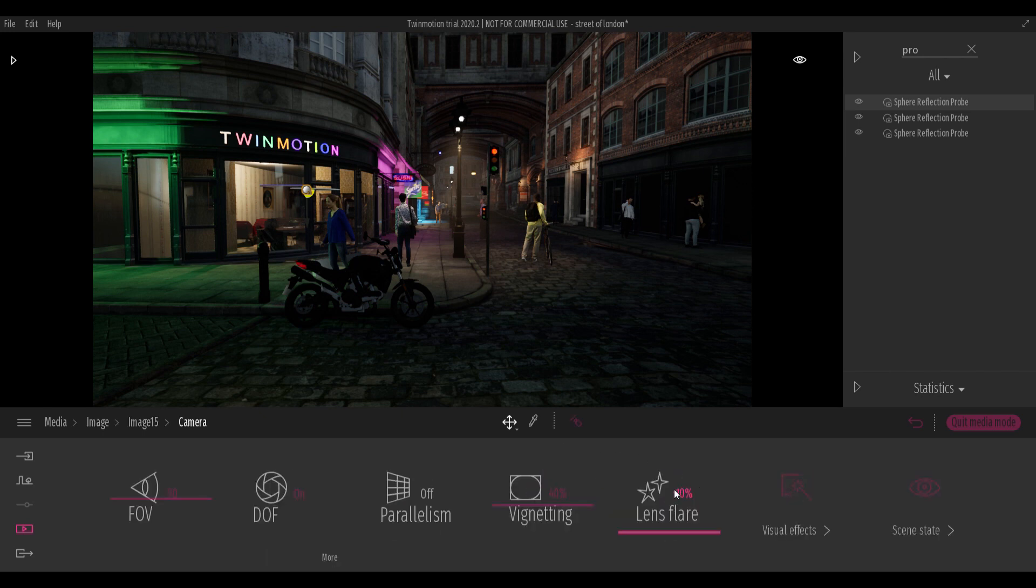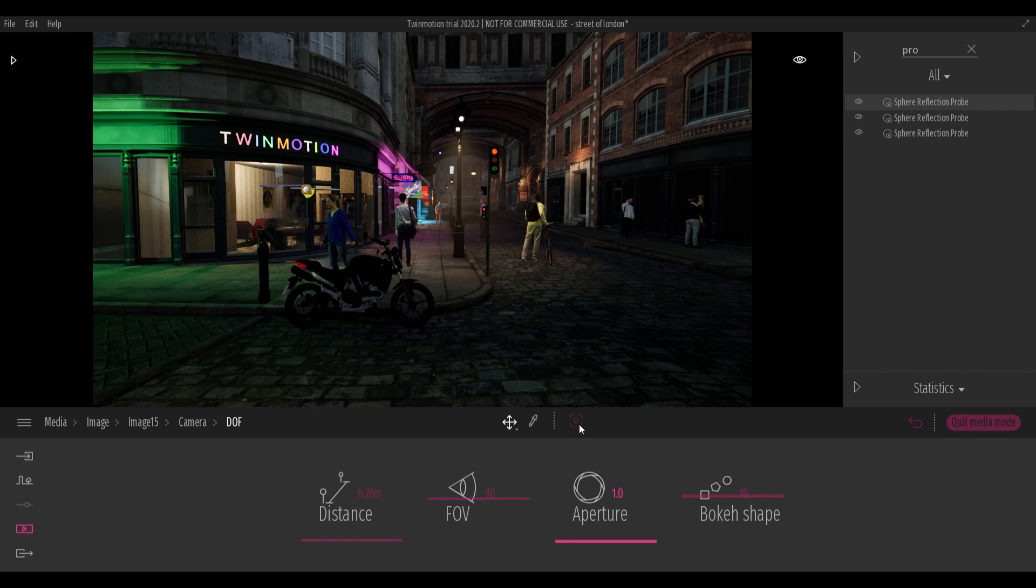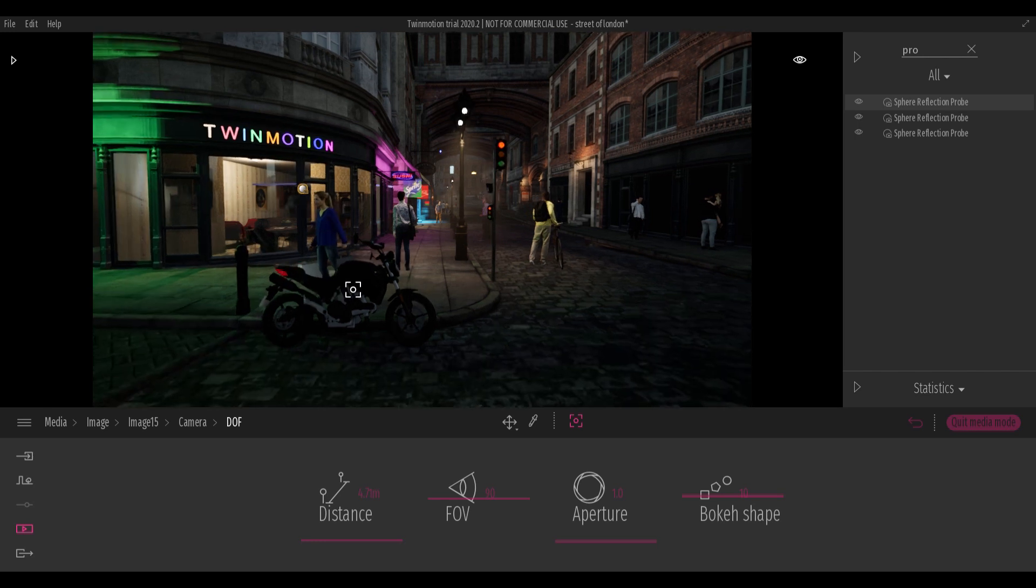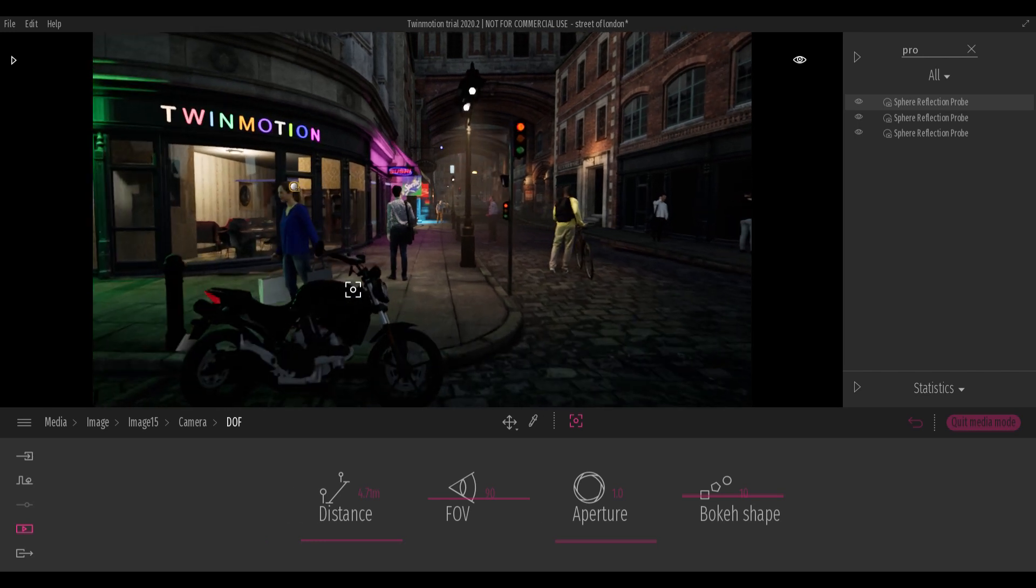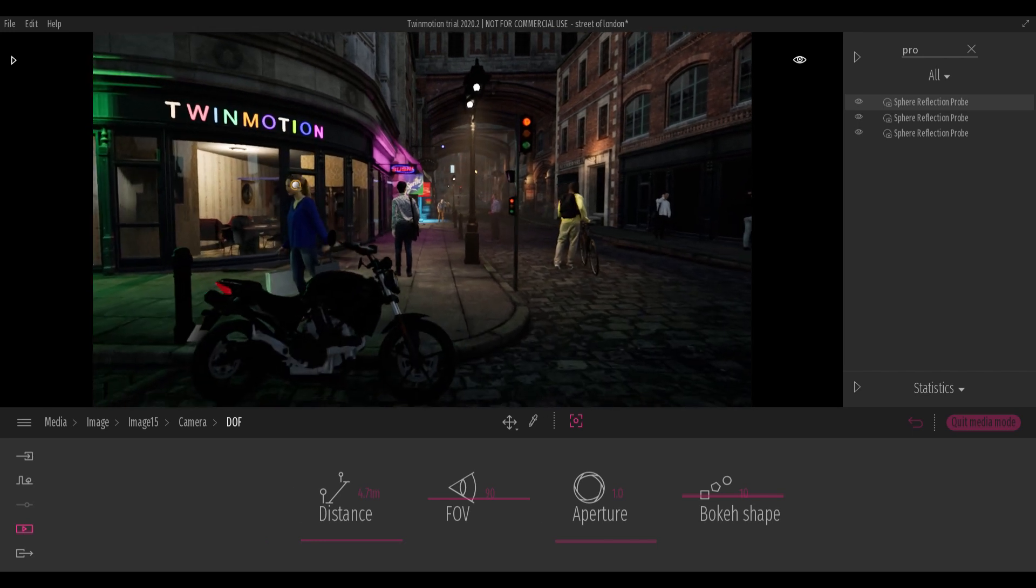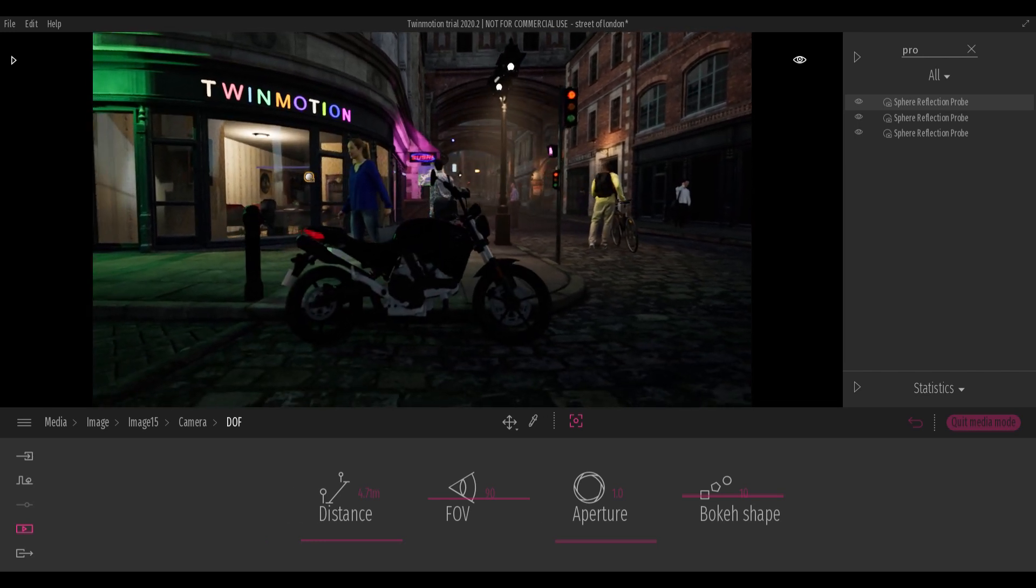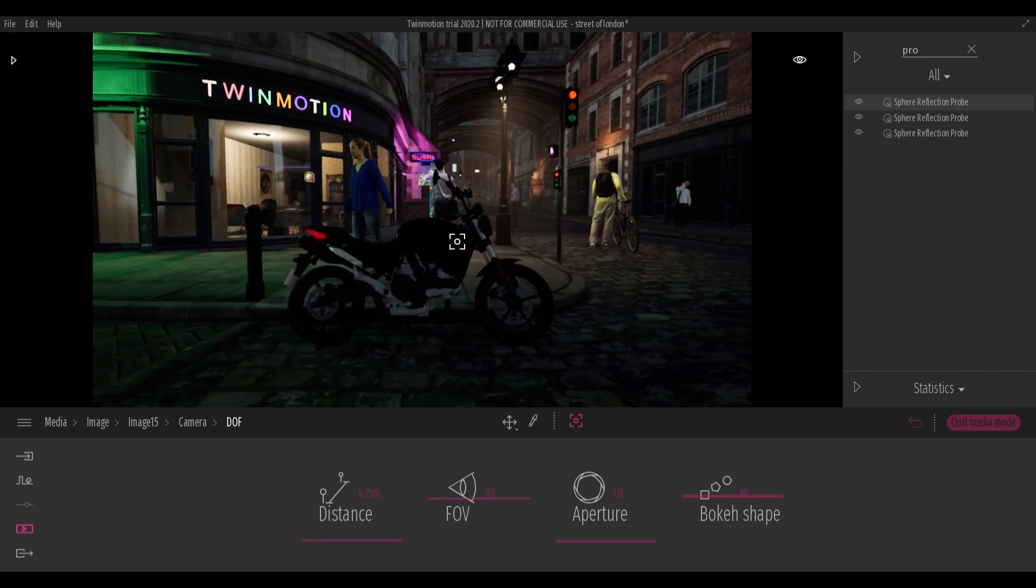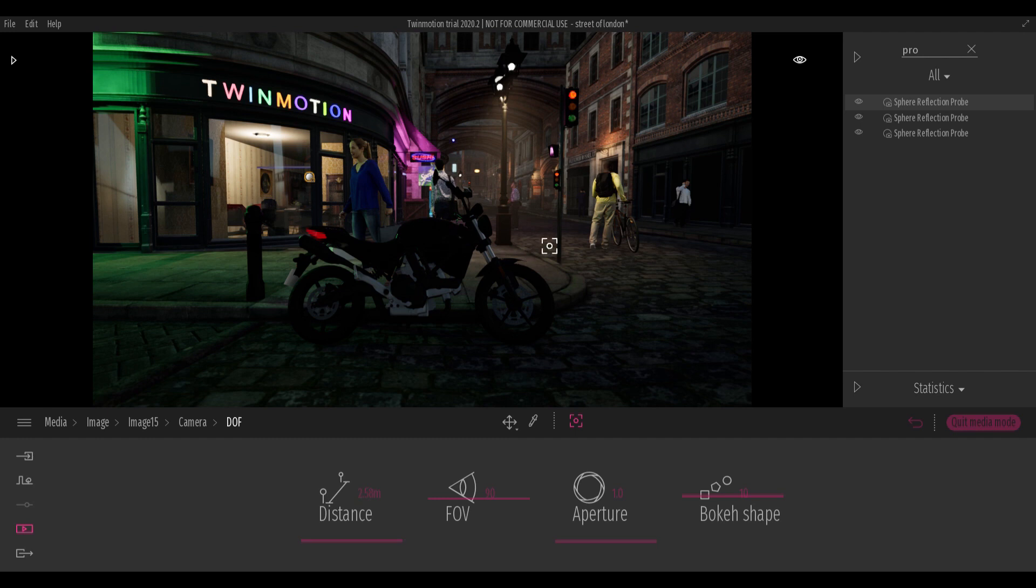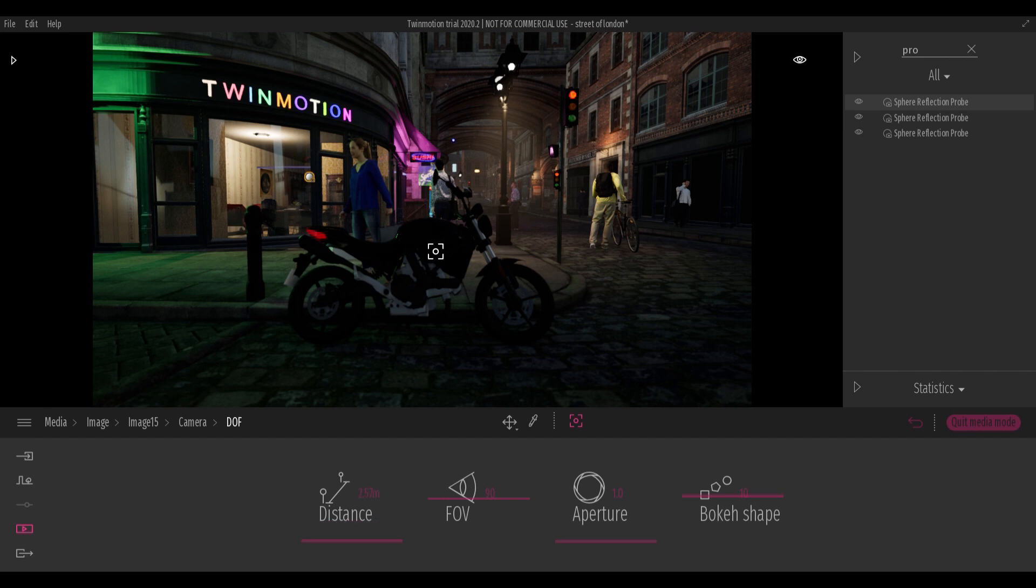Now we can focus on the depth of field setup. As you can see, it is not enough to select the DOF feature to create the blur effect, because DOF depends on several factors, such as the distance between the camera and objects.